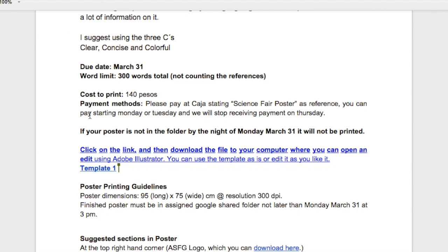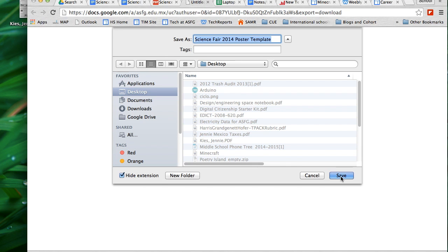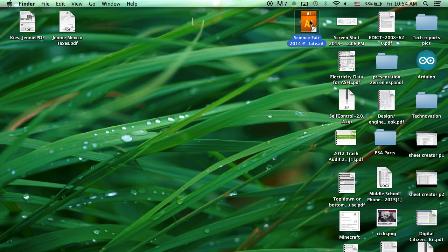Now that you have this open, you're going to click and open Template 1. Because it's an AIT file or an Adobe Illustrator file, Google can't open it to show it to you, so you need to click on the download button right here and then save it. Make sure you know where you're saving it. I'm saving it to my desktop.